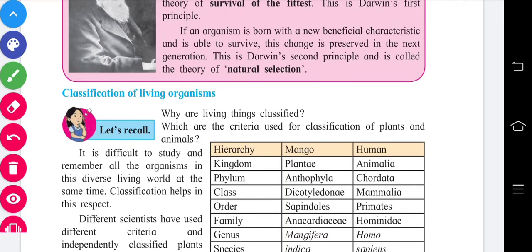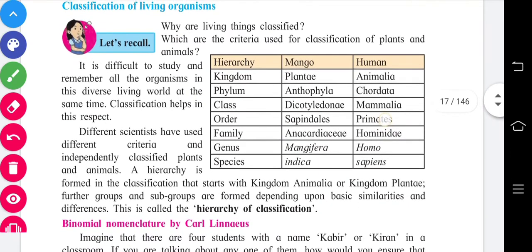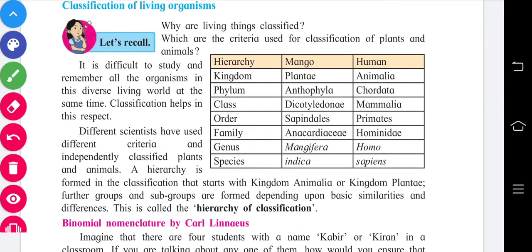Plants are classified according to height, shape, periods of life cycle, and whether they are flowering or non-flowering. Animals are classified according to their cell structure, vertebral column, method of reproduction, and habitat. Classification is needed because it is difficult to remember all organisms in this diverse living world at the same time.